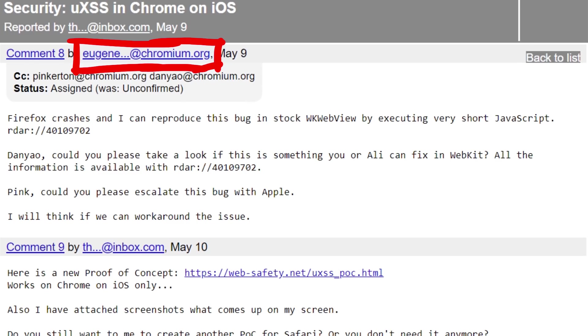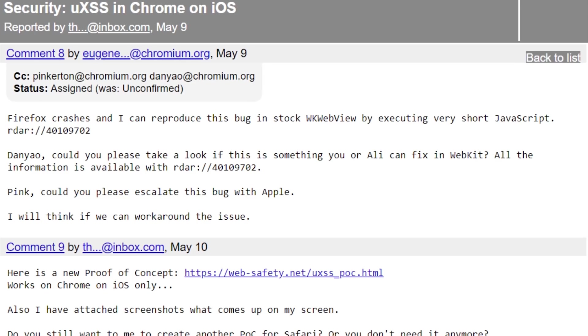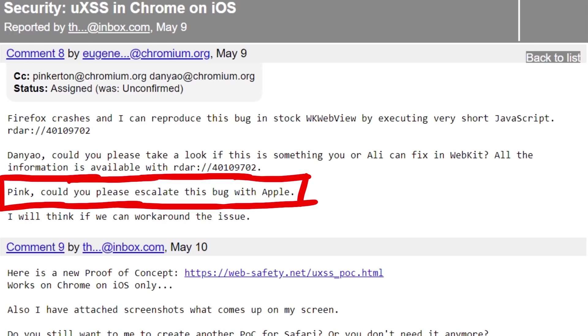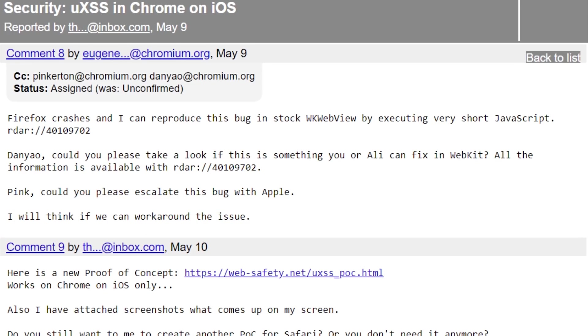Eugene then reported, Firefox crashes and I can reproduce this bug in stock WebKit WebView. And asked, ping could you please escalate this bug with Apple, I will think if we can work around the issue. Ok, so looks like Apple has to fix this bug. Not Google. However Google would like to protect Chrome users and implement a workaround.